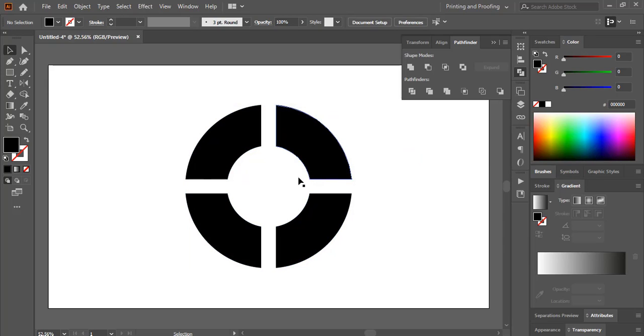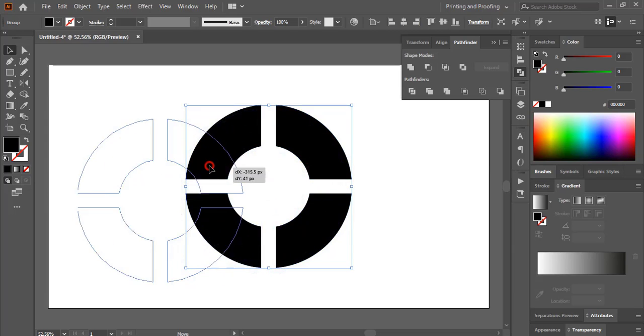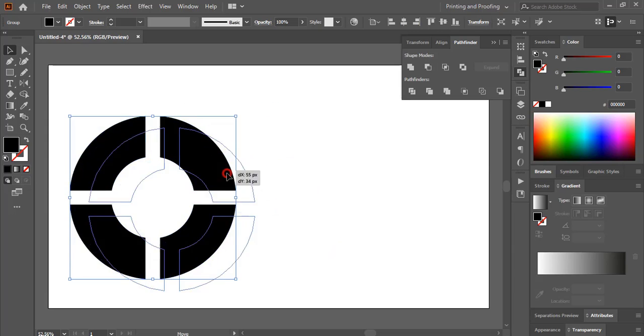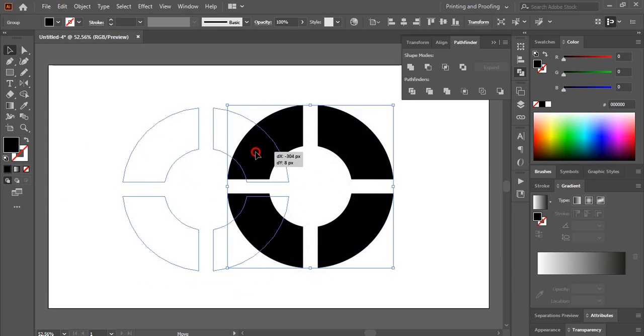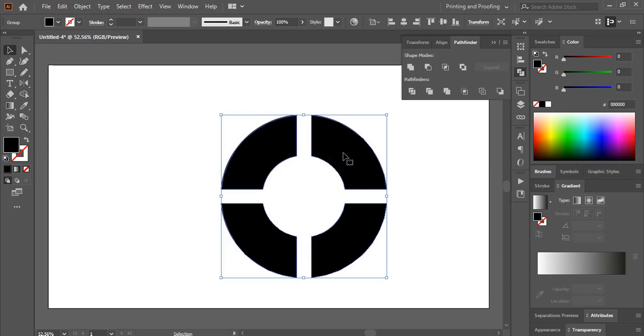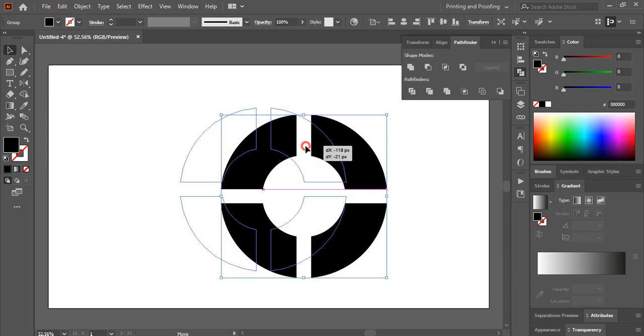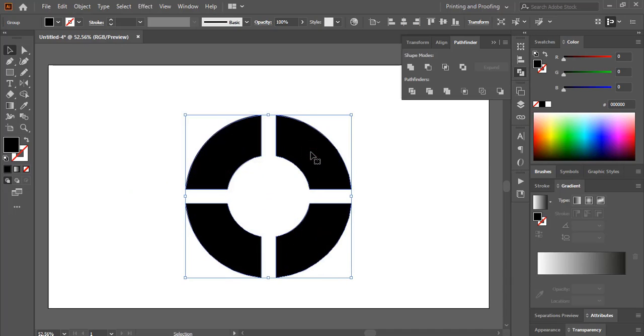So after splitting the shape, if you drag it and move it, you can see this is still one shape. So we need to separate them after splitting.